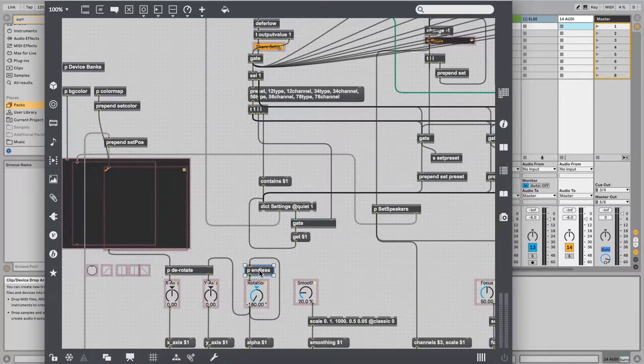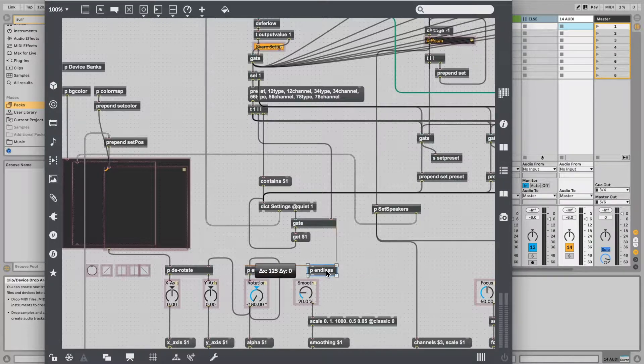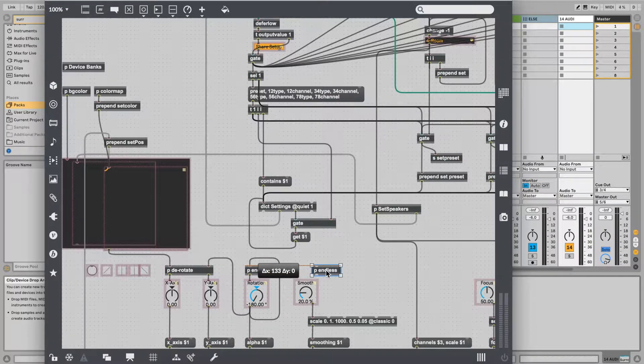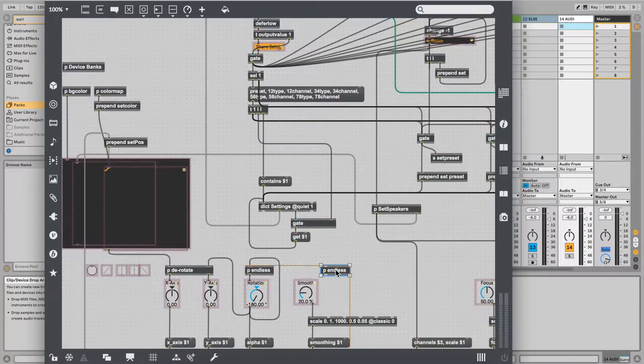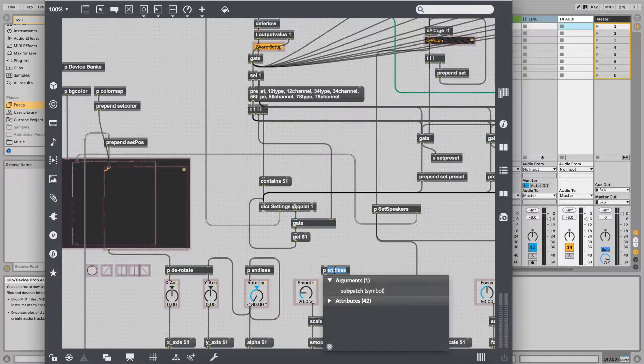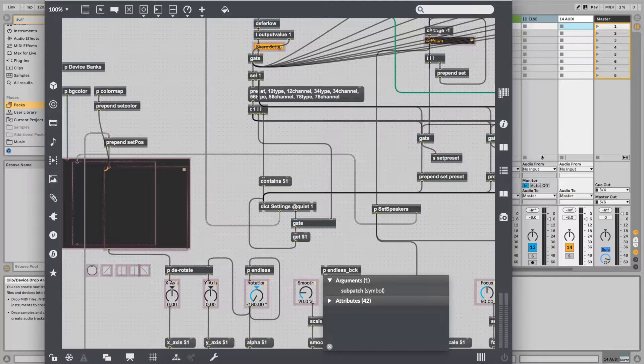Copy it using Option and drag on Mac or Ctrl and drag on Windows so we don't lose the original version.